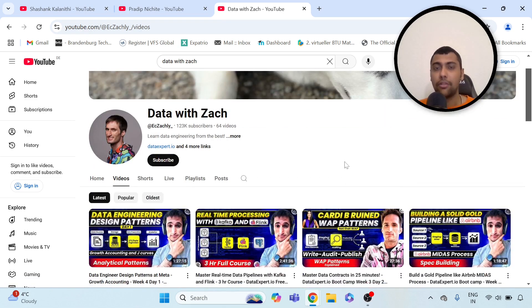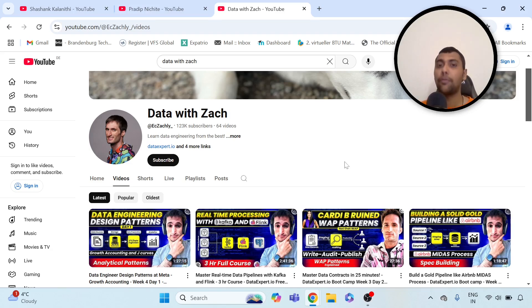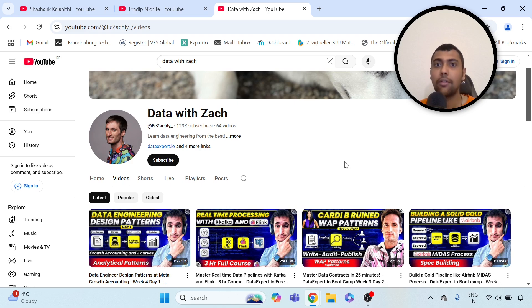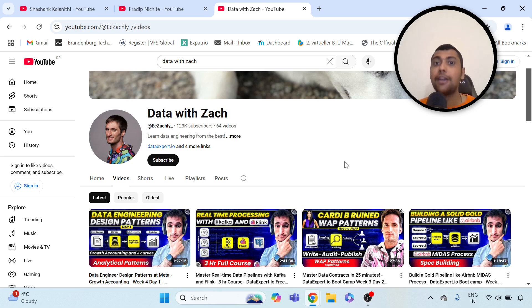So if you have the next 10 to 15 days free, I think these three channels are really good to go through, depending on whether you want to upskill yourself in data science, NLP, or data engineering. And this is of course assuming that you already know SQL, Python, and things like that.